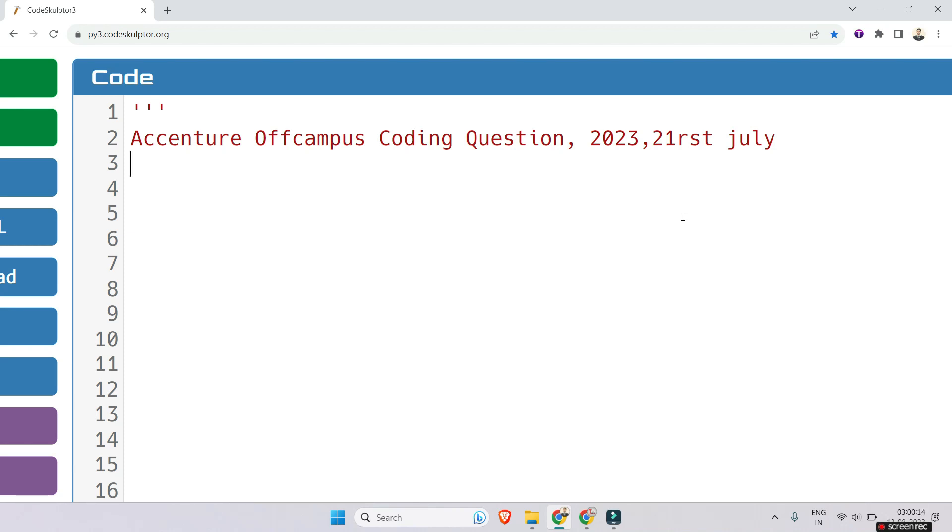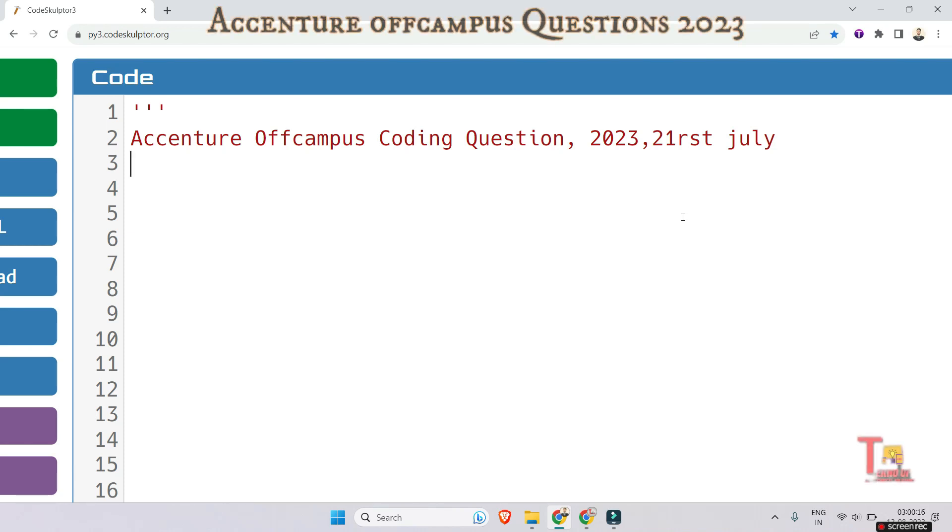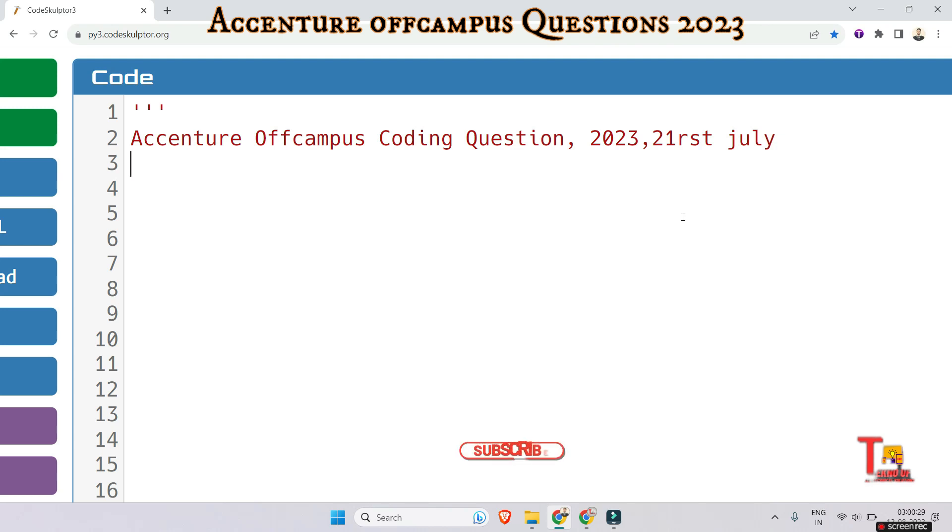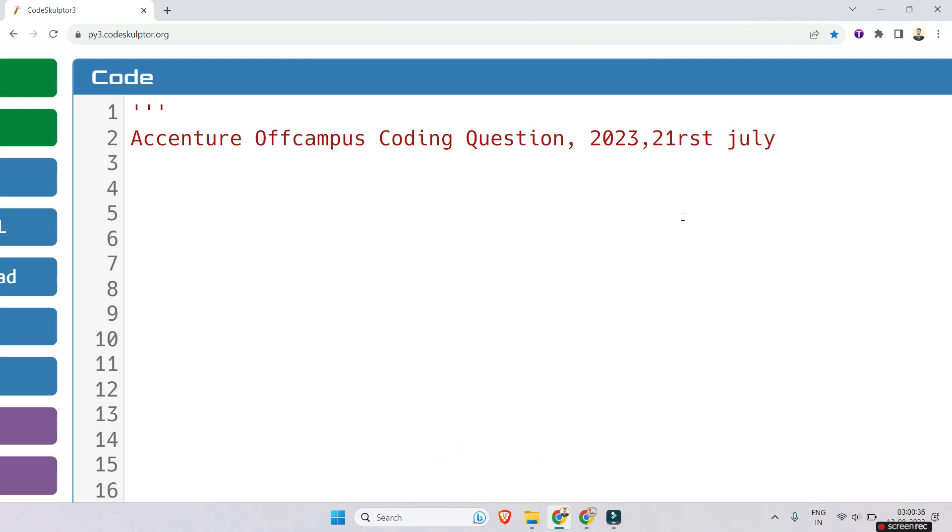Hello my family members, I hope all of you are preparing well for your upcoming Accenture off-campus or on-campus exam. Today I brought a coding problem that was asked in last off-campus exam and it can be repeated. Before we proceed, I would request you to please subscribe this channel and watch the playlist regarding previous year coding questions. Let's go to the question.